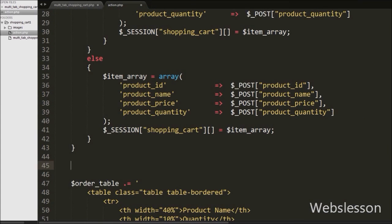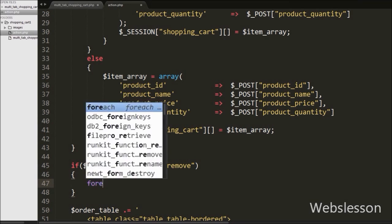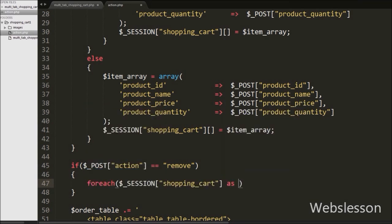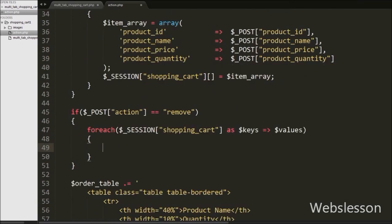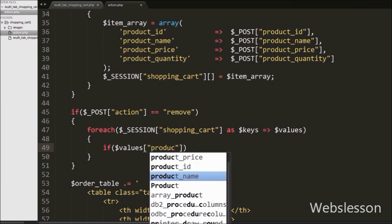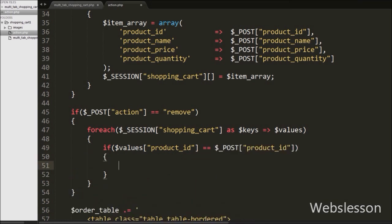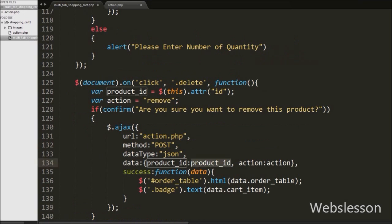Under this page we have written an if statement with the condition that dollar POST action variable is equal to remove. This condition will check if the dollar POST action variable value is equal to remove, then it will execute the if block of code. Under this block we have written a foreach loop with dollar session shopping cart variable as dollar keys arrow dollar values. By using the foreach loop we can access keys and values of this session shopping cart variable. Under this loop we have written an if statement checking if dollar values product id variable is equal to dollar POST product id variable.